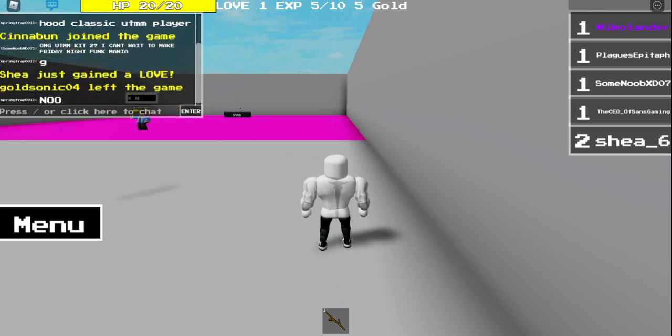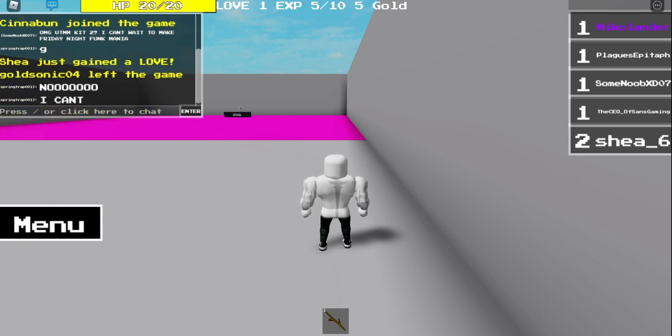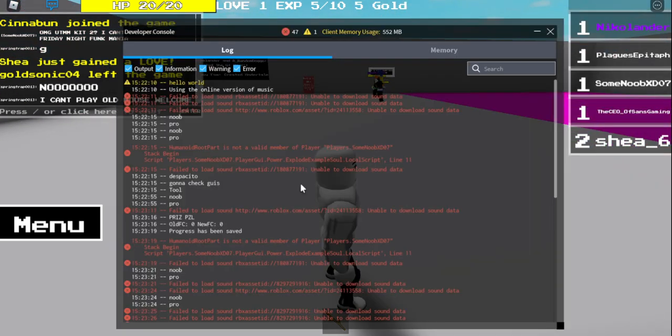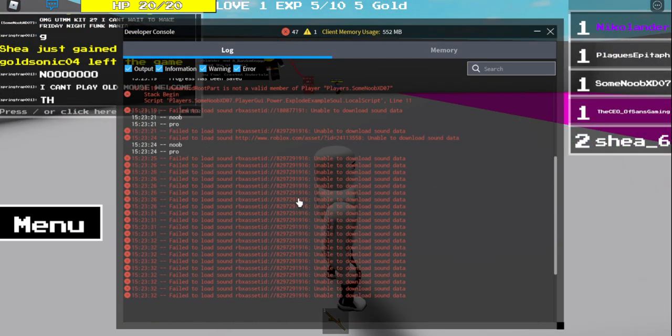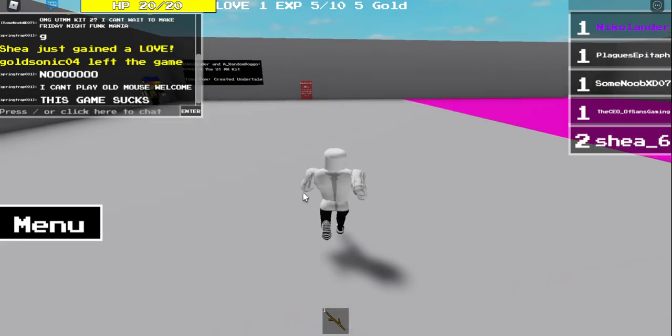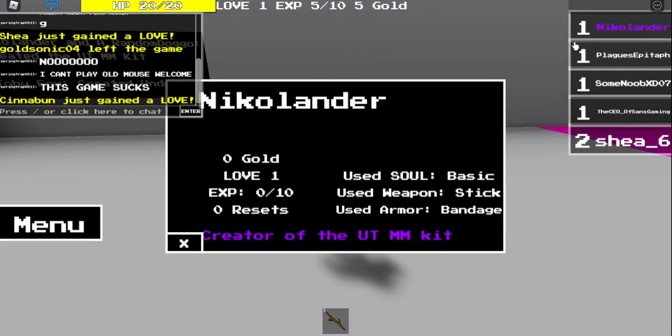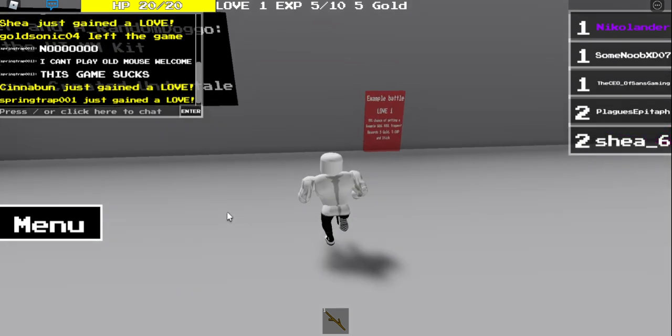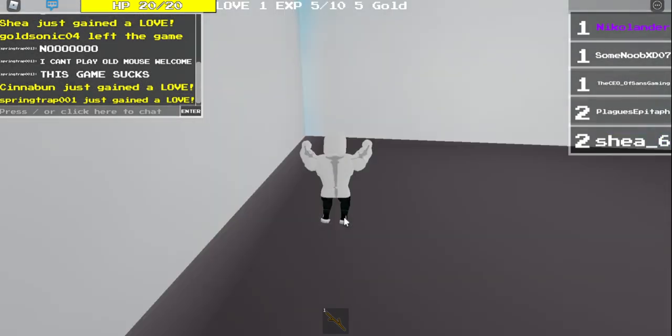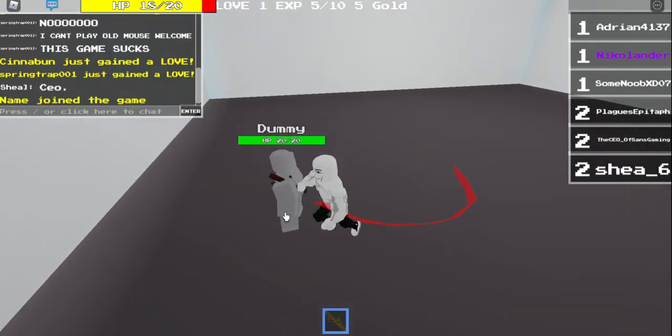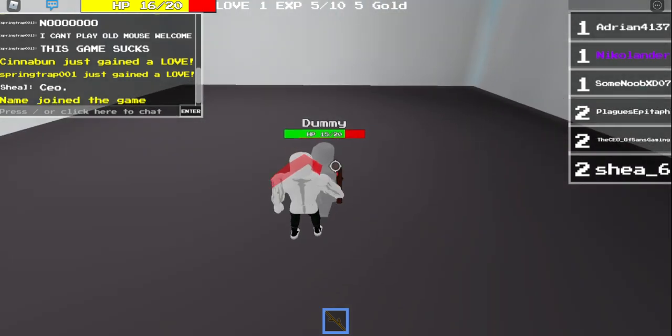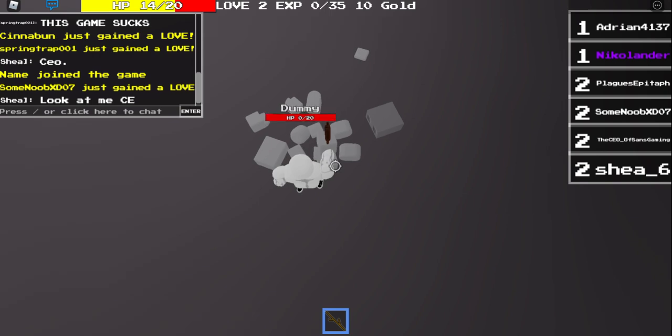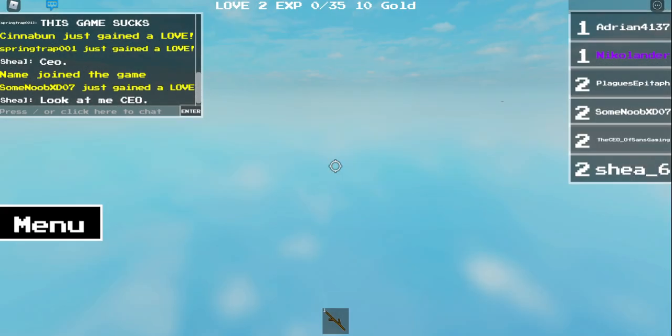Hey guys, we're playing the new Undertale Monster Mania kit game. What is this? I'm pretty sure this is just a clickbait game.